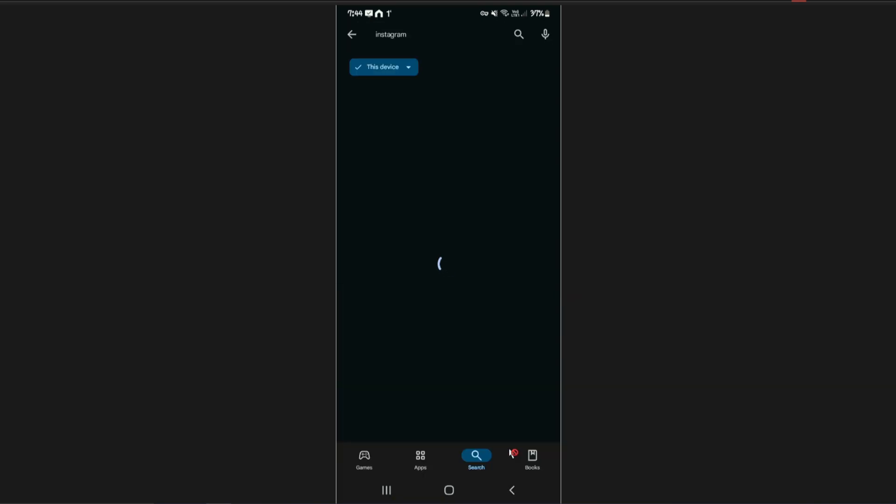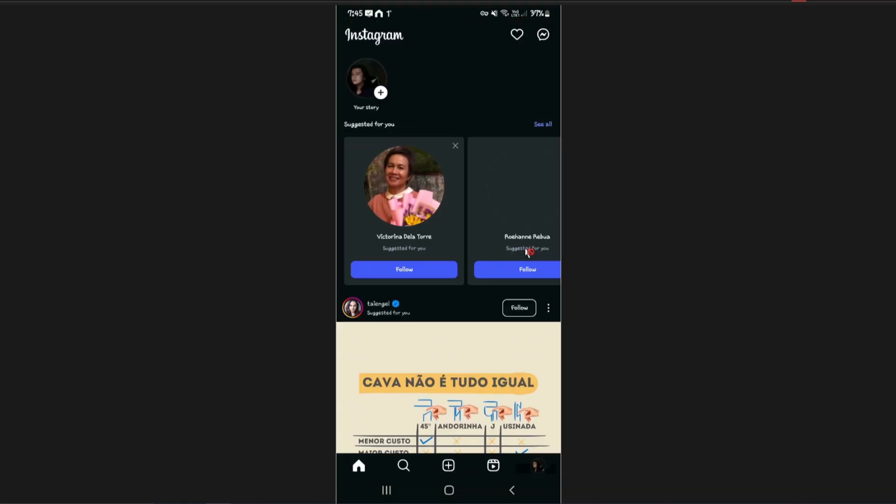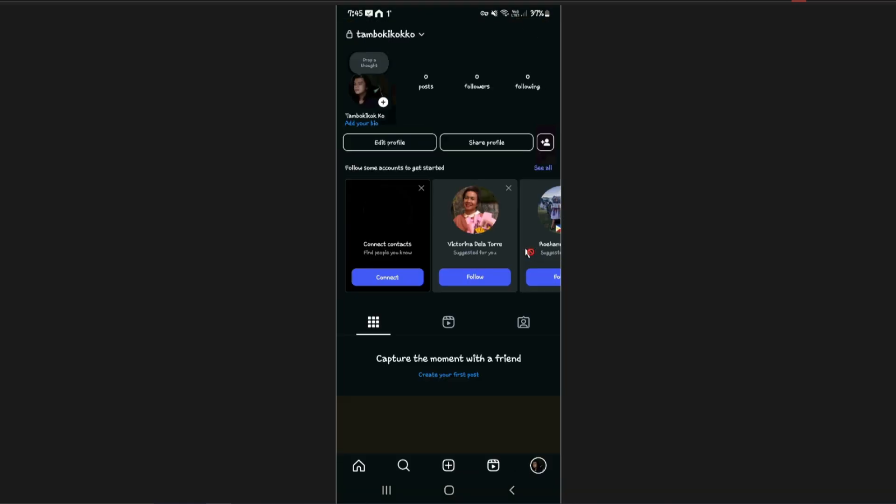Once you found it just tap on it and there'll be an update button right here. Just go ahead and update your app. Once done, launch the app and it should work now. I have read some threads that many older accounts cannot post 20 photos at a time.